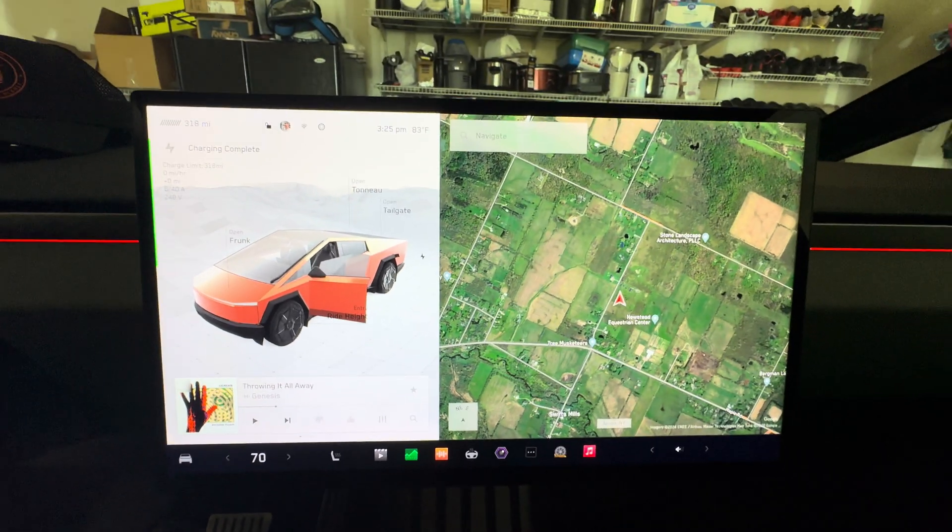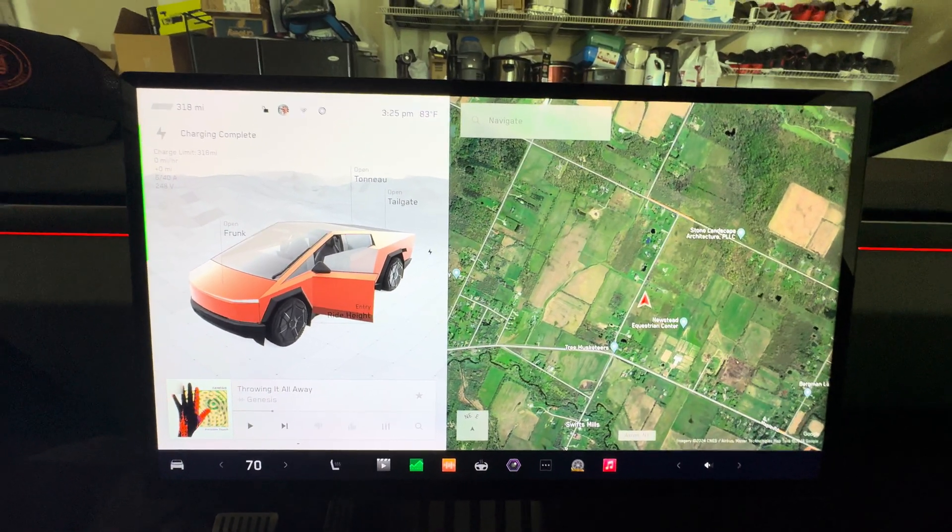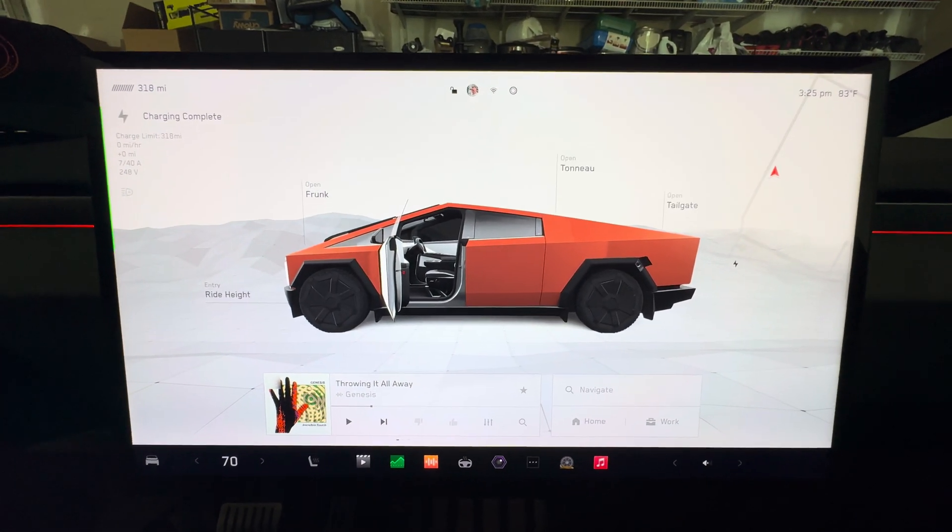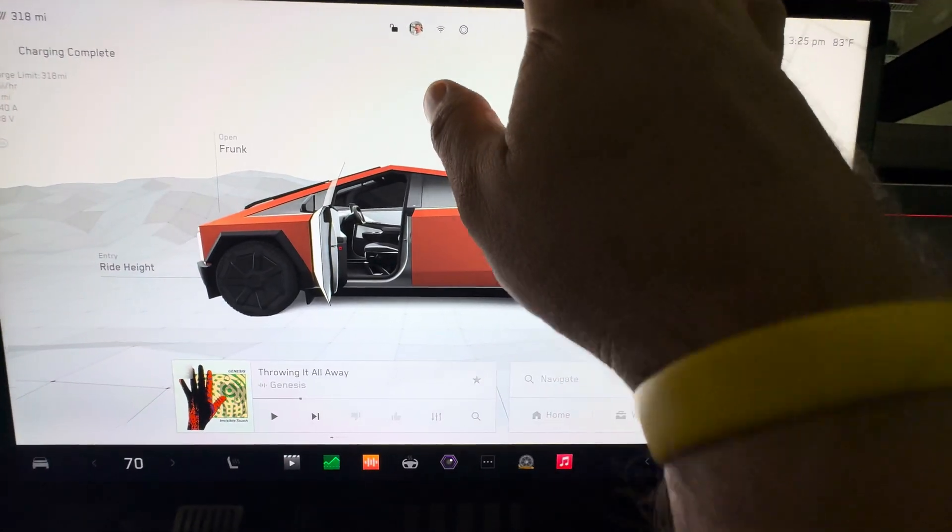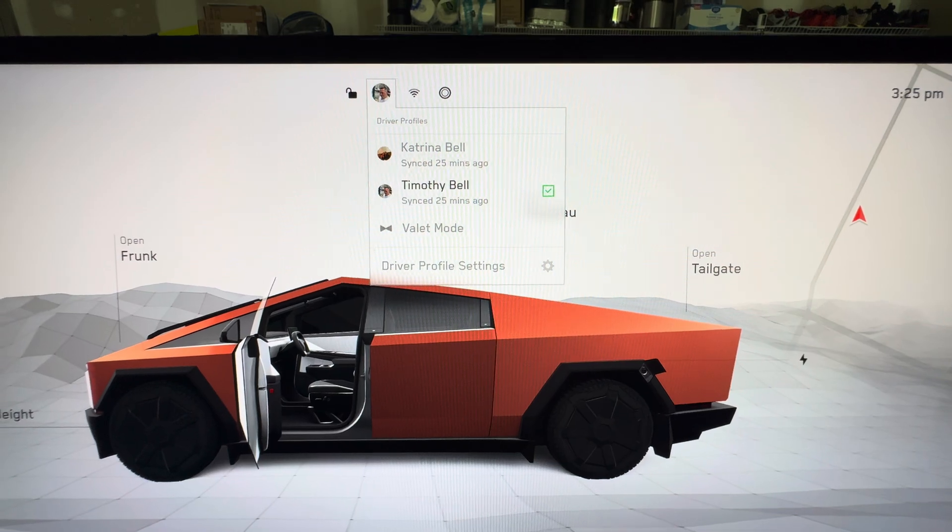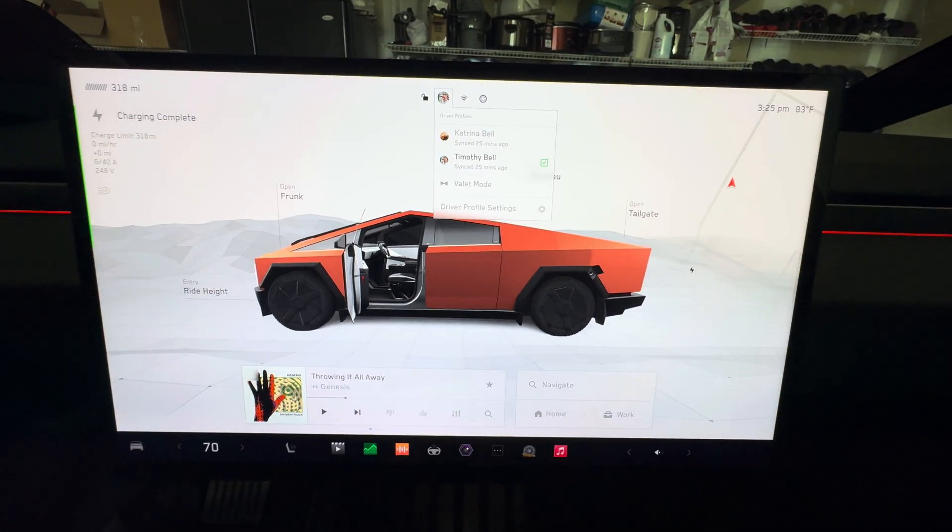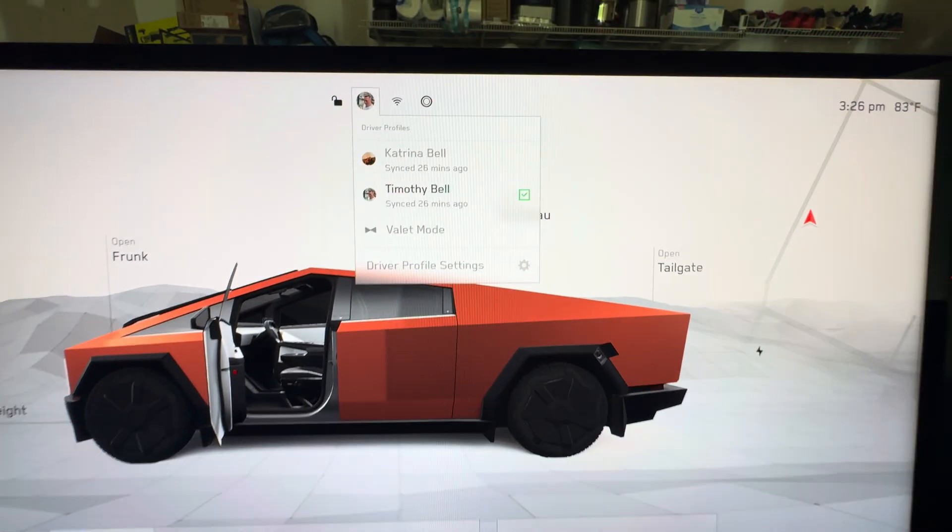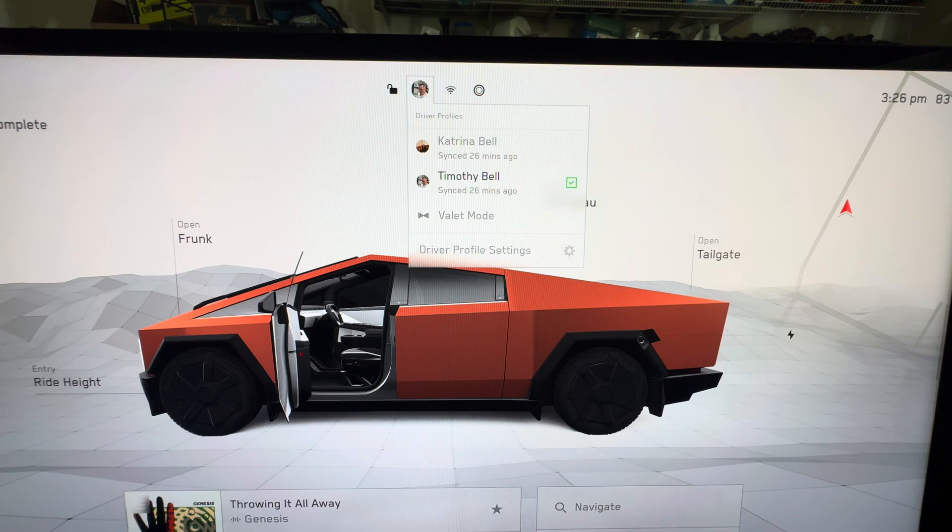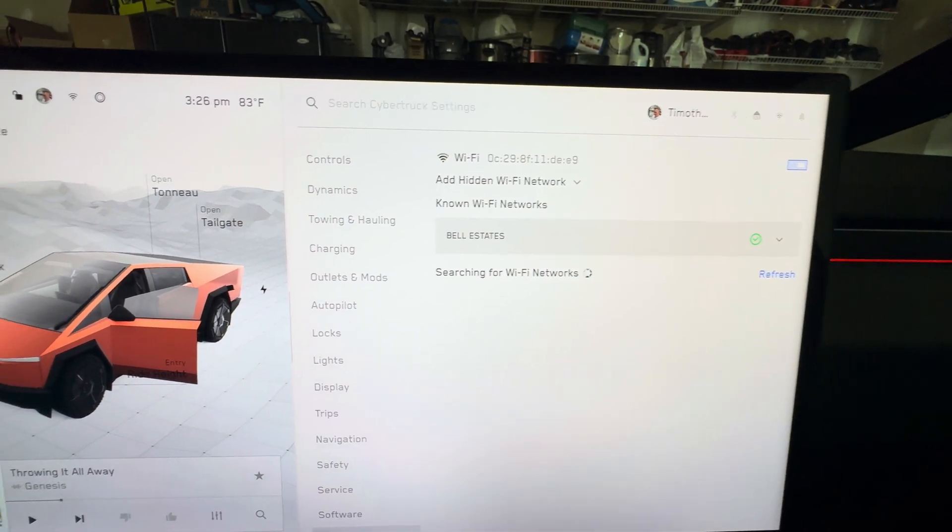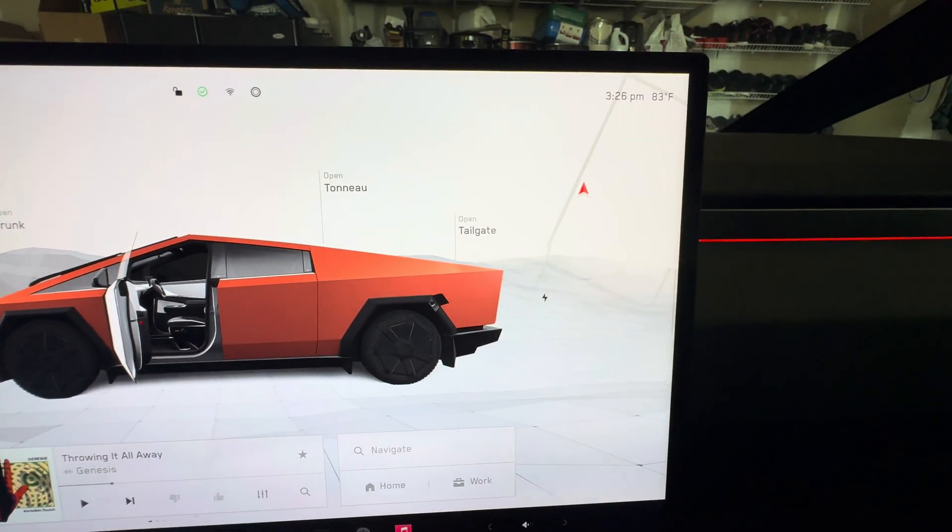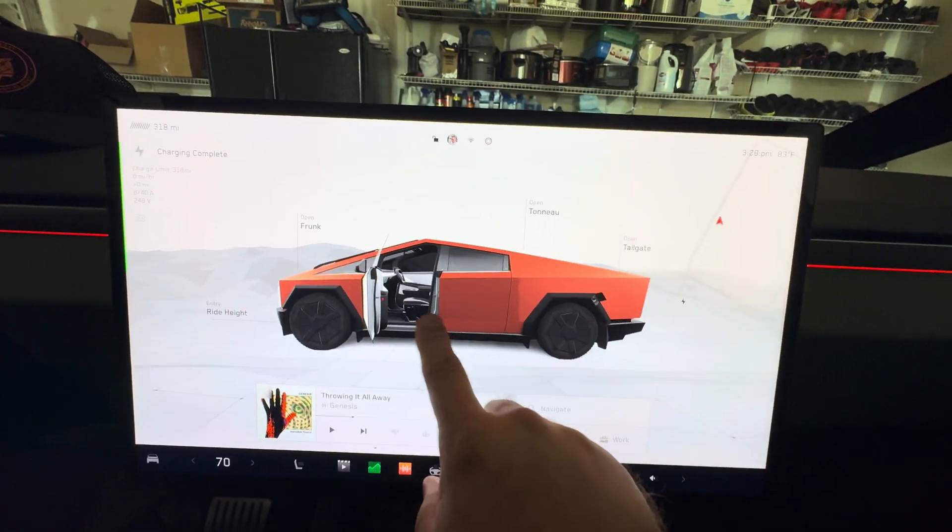I think that's about it for V12 inside of the Cybertruck. We're definitely anxiously awaiting for 12.5 so we get full self-driving. And there it is, V12 in the Cybertruck. Pretty awesome. And we'll see you guys in the next video.